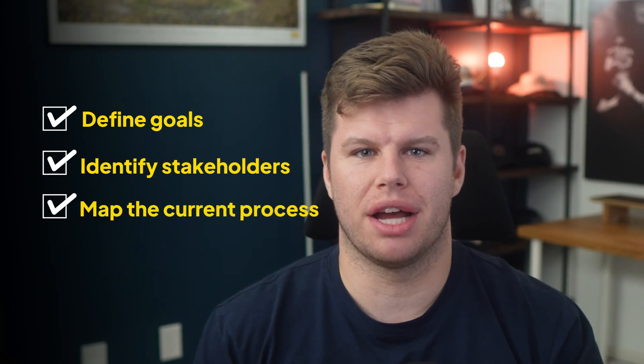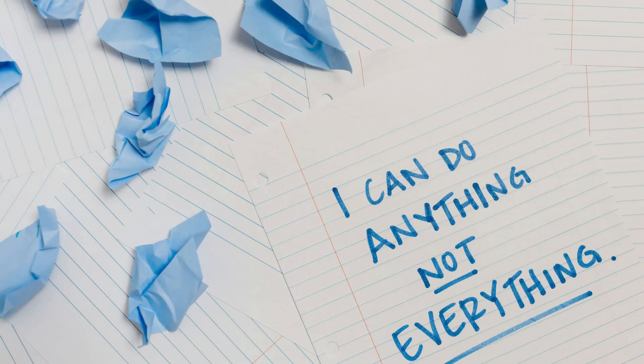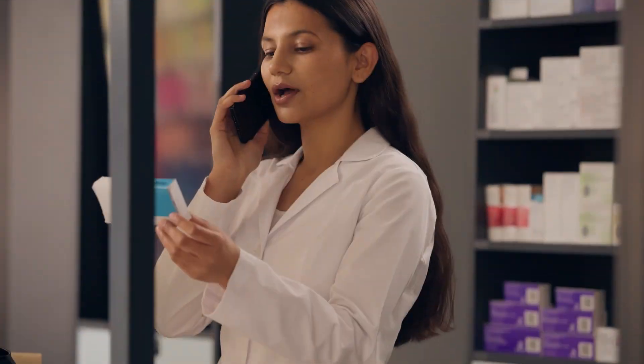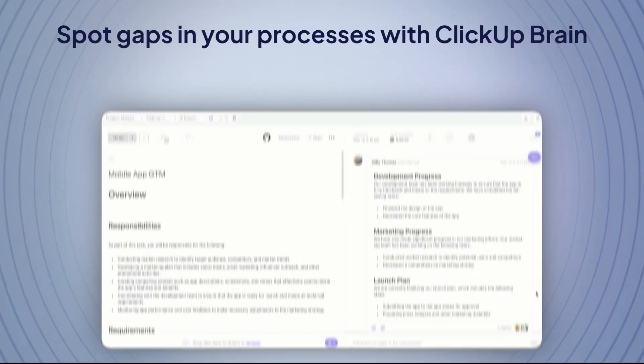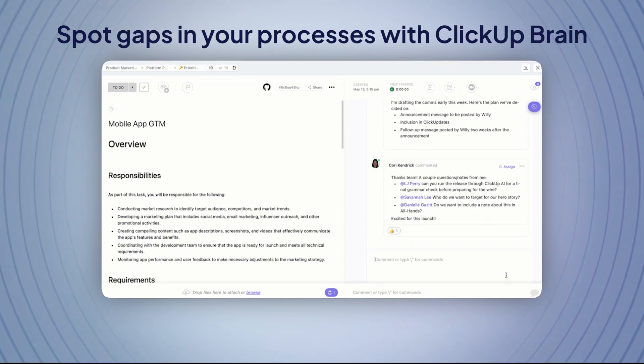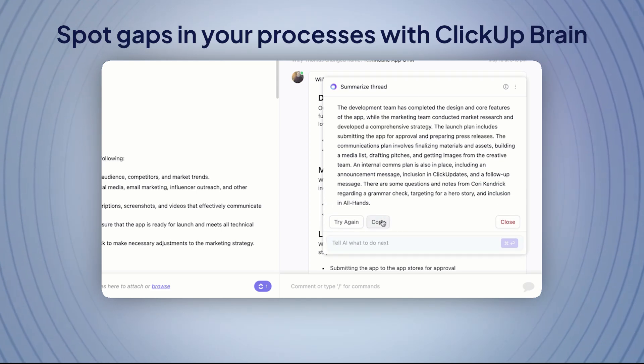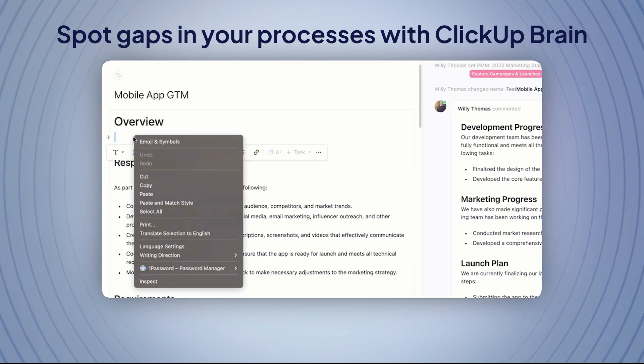So far, we've defined our goals and stakeholders and mapped out the current process. Now we're going to get to the good stuff with AI. Look at your map and ask: what's repetitive? What tasks are your people doing over and over that could be handled by AI? It can be anything — sorting data, summarizing threads, routing requests, making recommendations. Focus on the opportunities that give you the biggest bang for your buck, and give your team more time for creative problem solving and strategic thinking. ClickUp Brain can analyze patterns in your process and flag exactly where AI integration makes the most sense, so you won't miss the obvious wins.